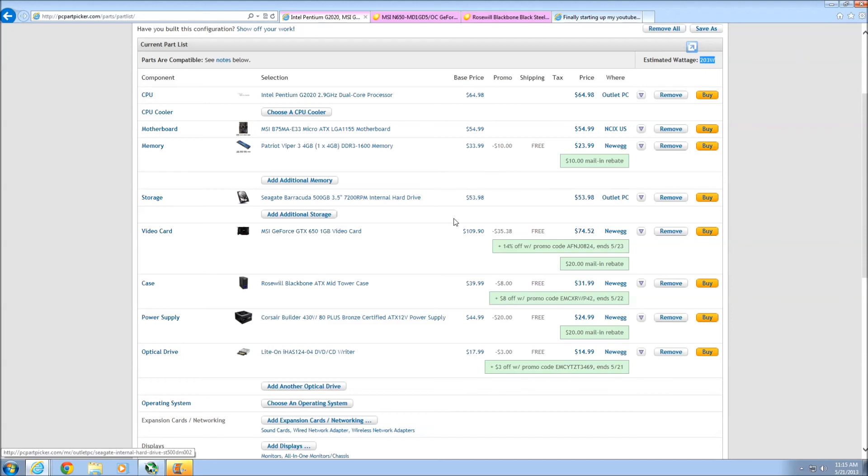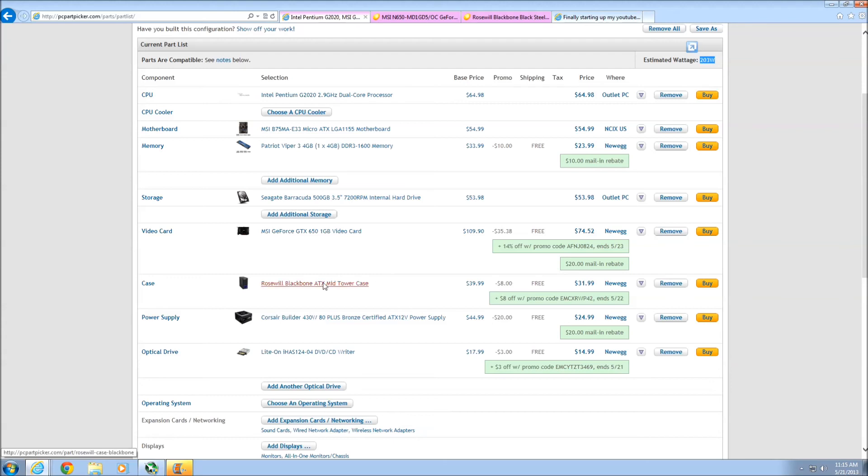Not much to say about the DVD drive. It burns DVDs. Not really needed, but I figured you guys might want it, so I threw it in there.